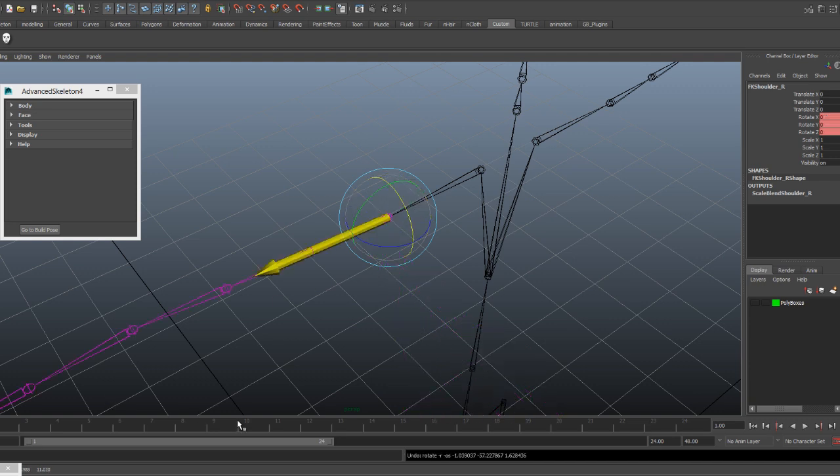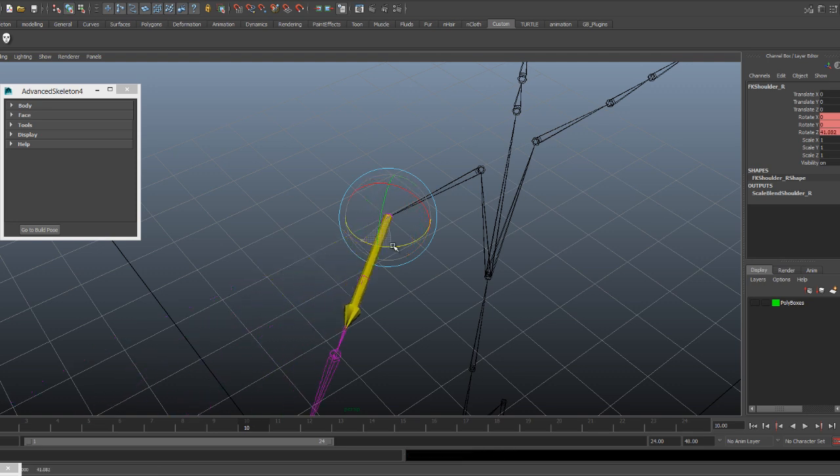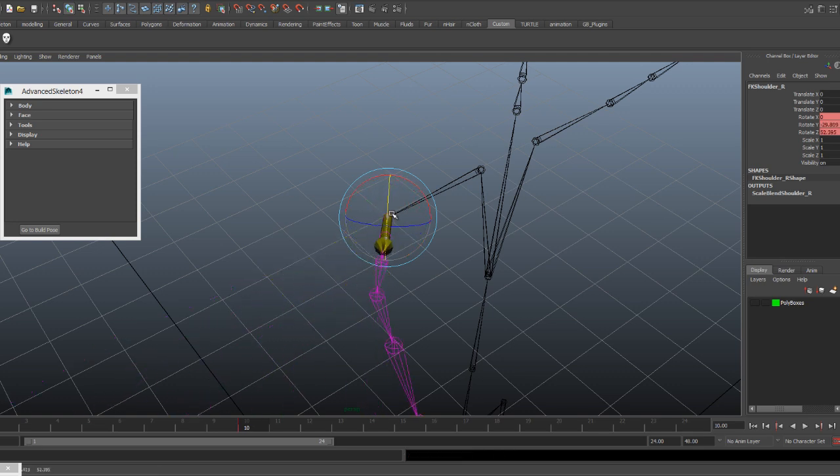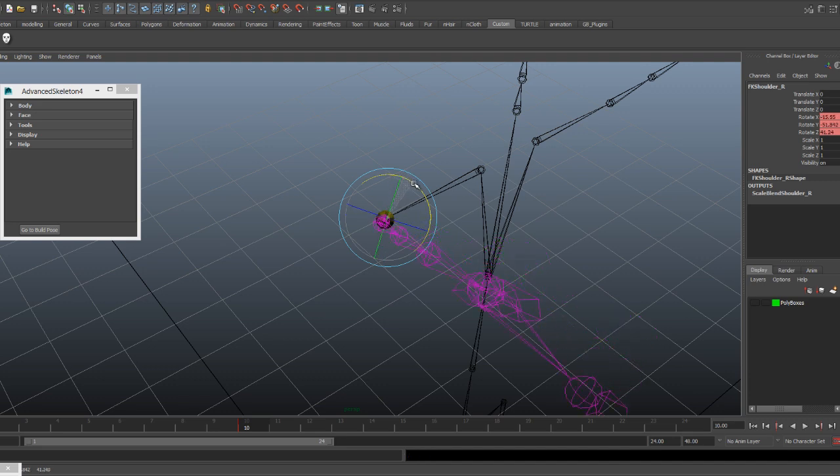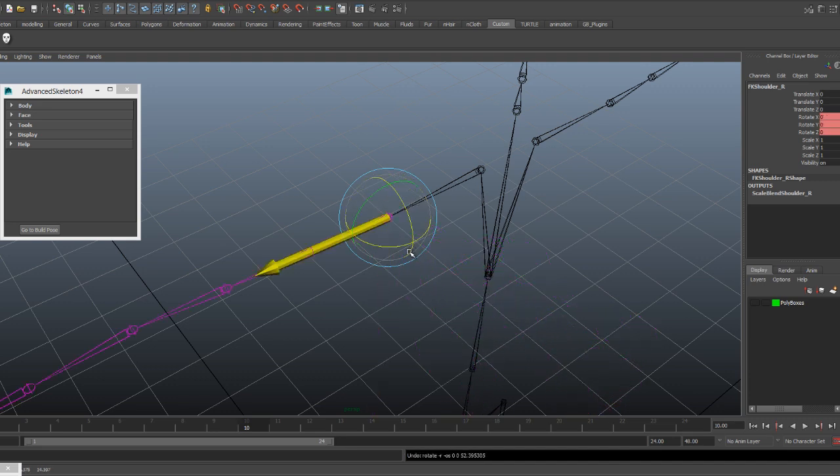Okay, we'll try that. We'll go to frame 10 and we'll apply about 45 degrees to the side, about 45 degrees up, and about 45 degrees of twist.